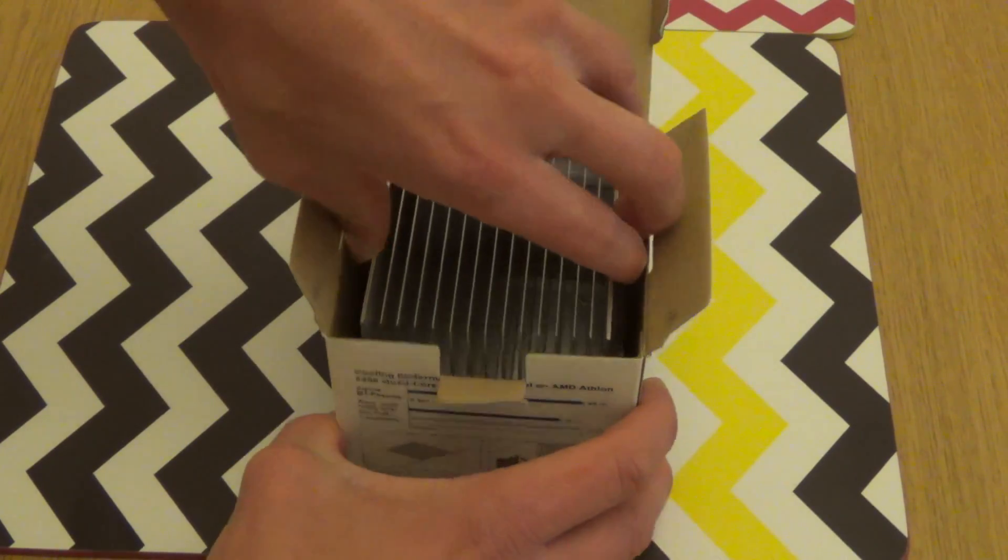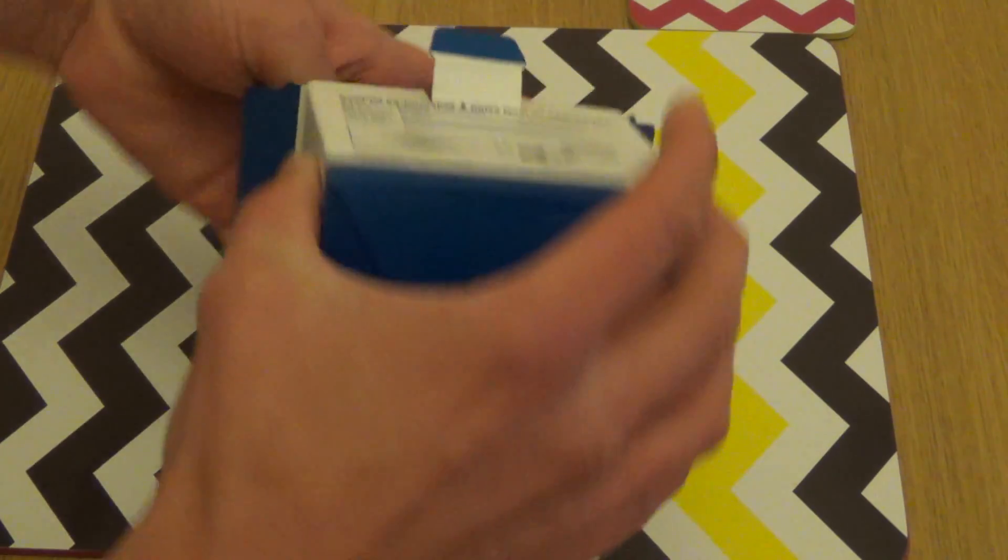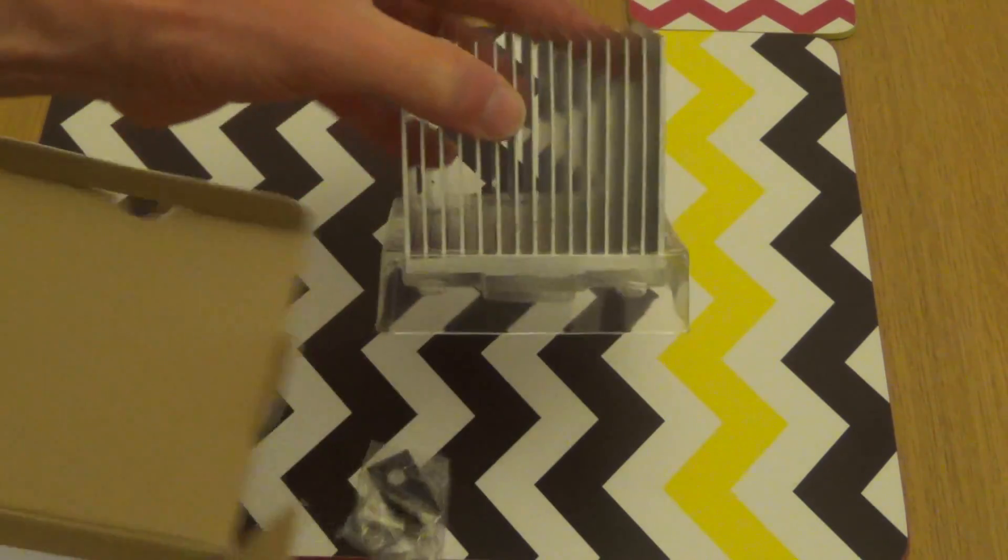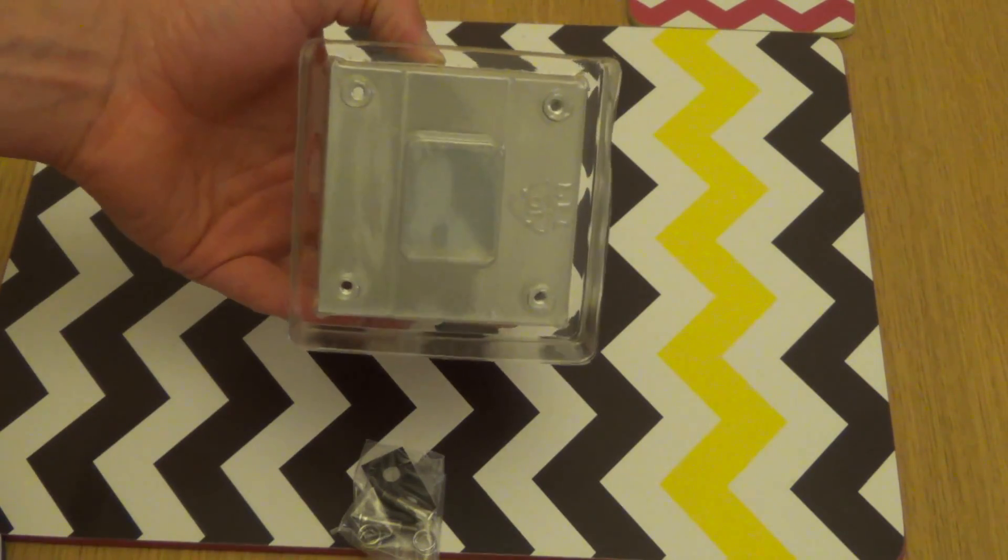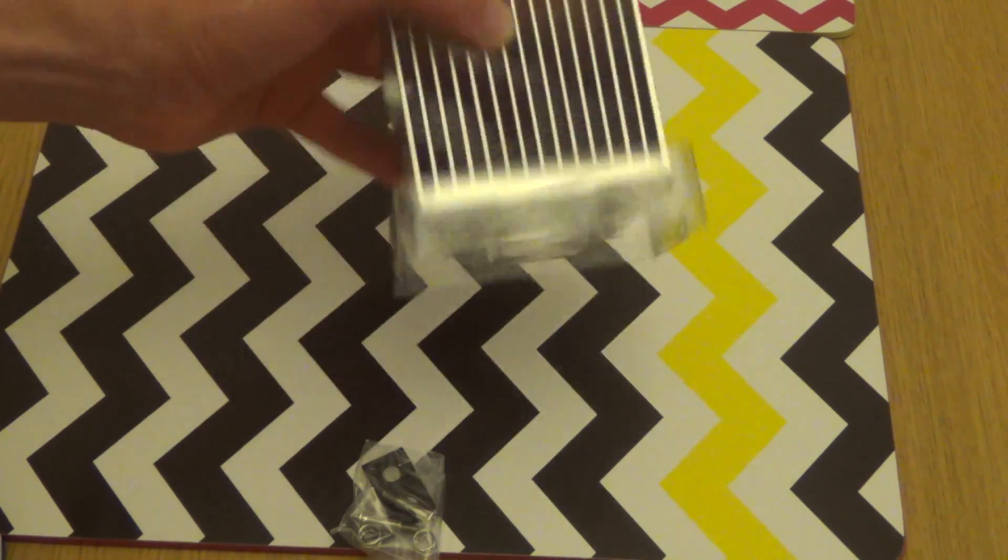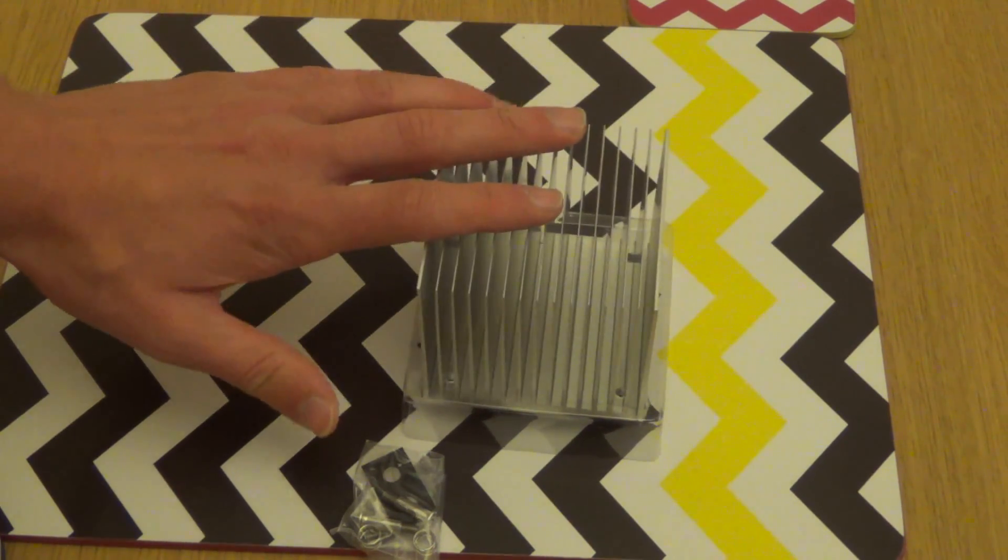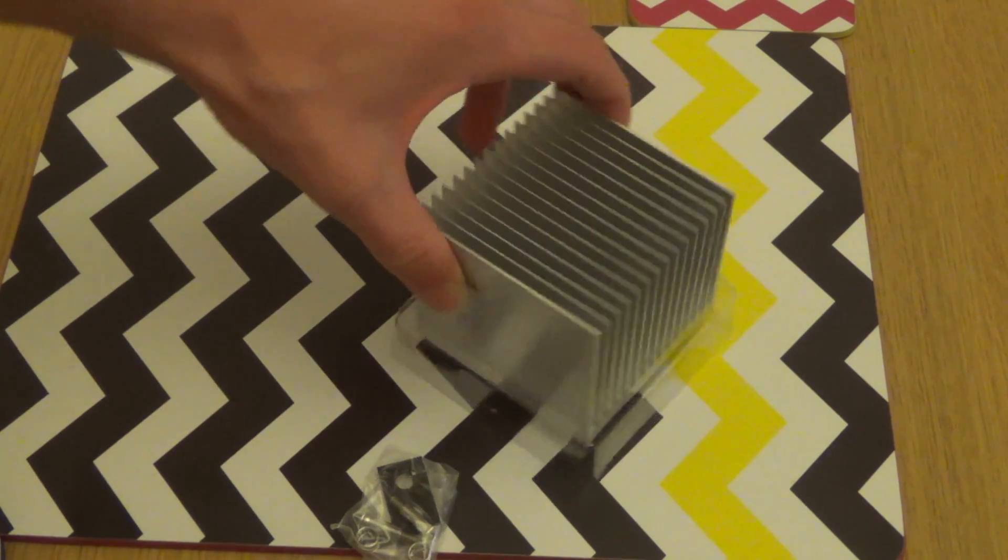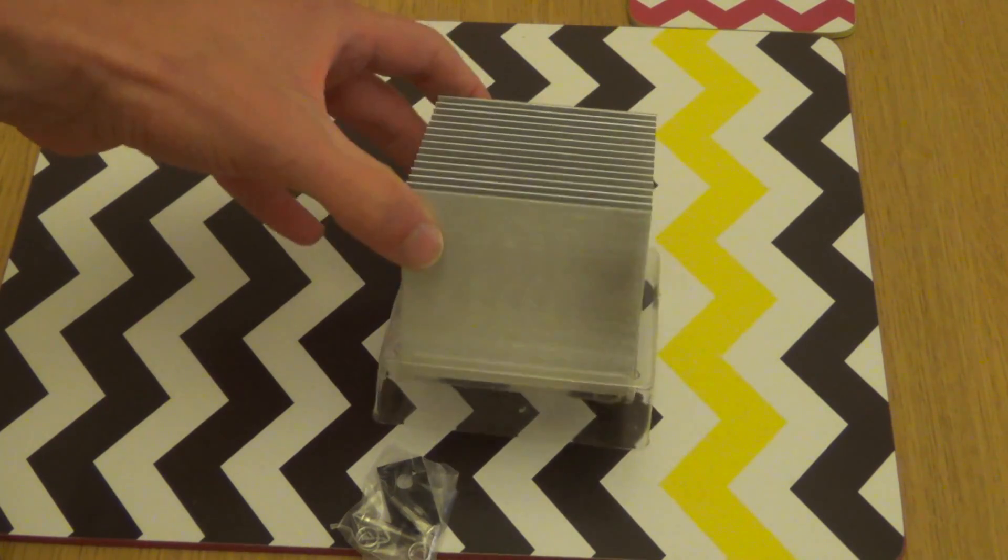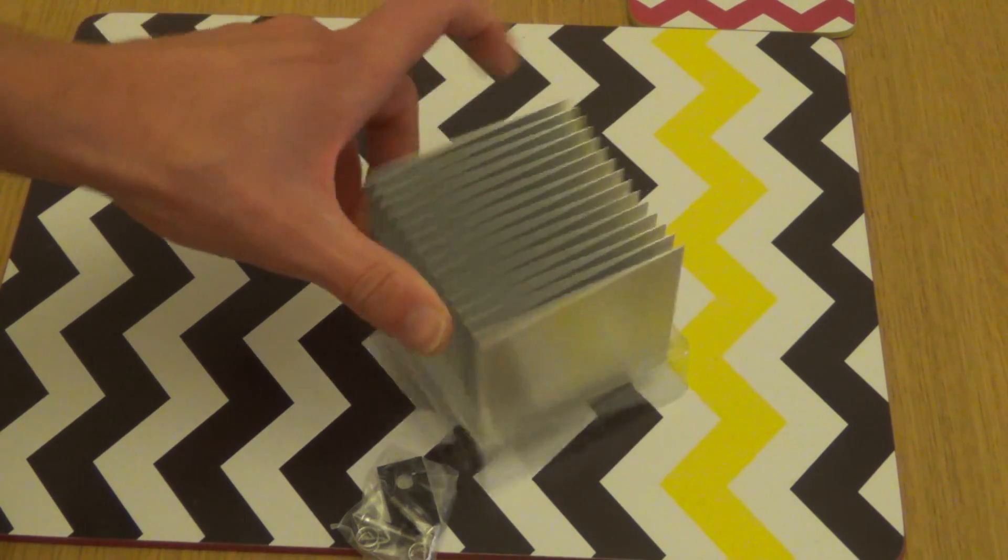There it is, so that's actually quite a size. Underneath has got the thermal paste, that's the height of it, and yeah that's quite a size really.